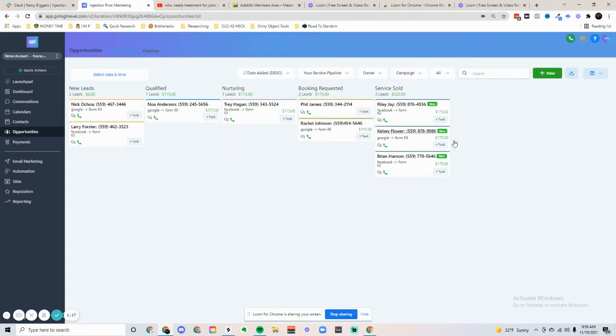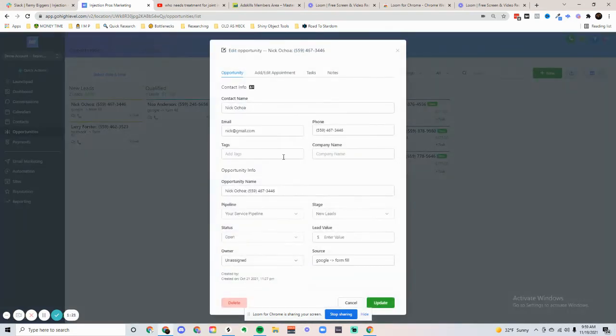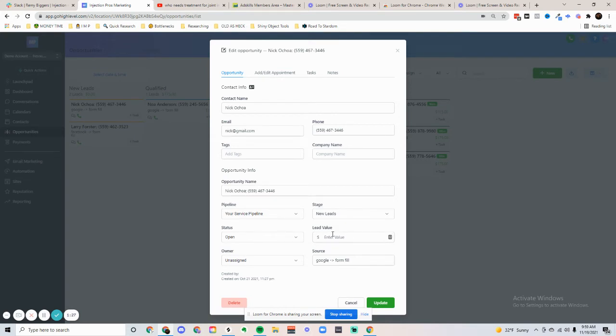This is a demo account, but this is what it'll look like. You'll have a card with contact information, email, phone, and which pipeline, the stage, and the status. We can also attribute the source, and once again, add a lead value.